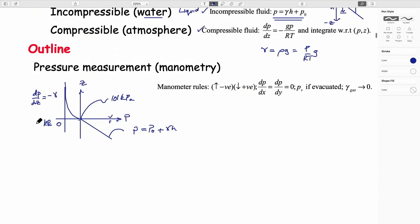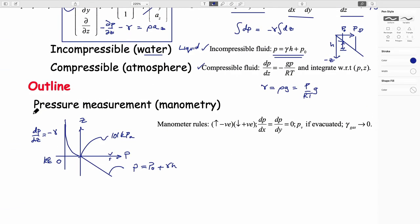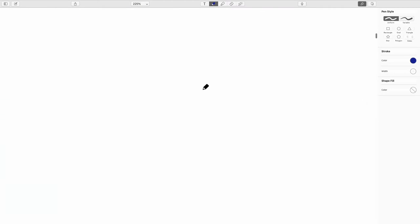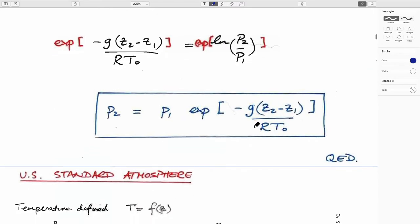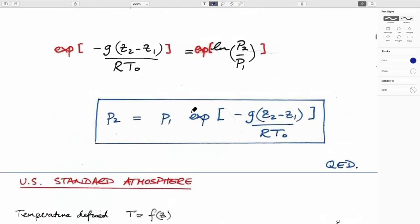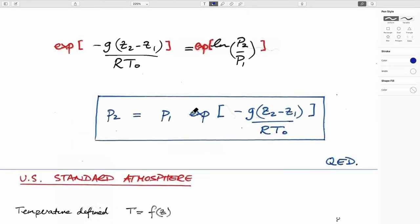Today we'll get to measurement of pressures using manometry and will talk about manometer rules. First, let's finish the topic related to compressible fluids. Last time we ended up with the exponential pressure expression. We used dp/dz = -γ, accommodated the compressibility of the gas using the ideal gas equation, and assumed constant temperature.